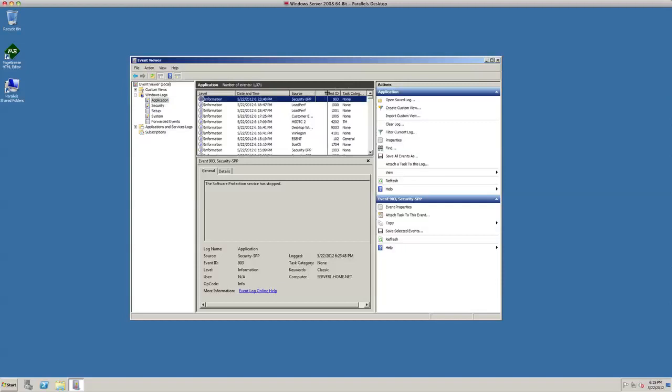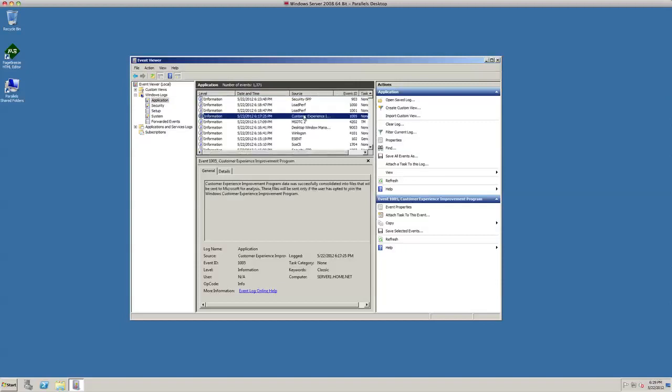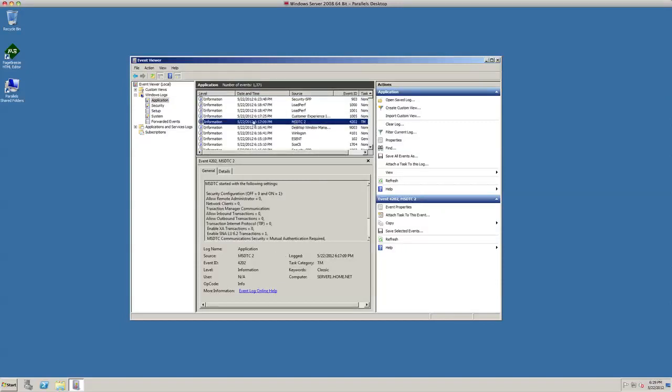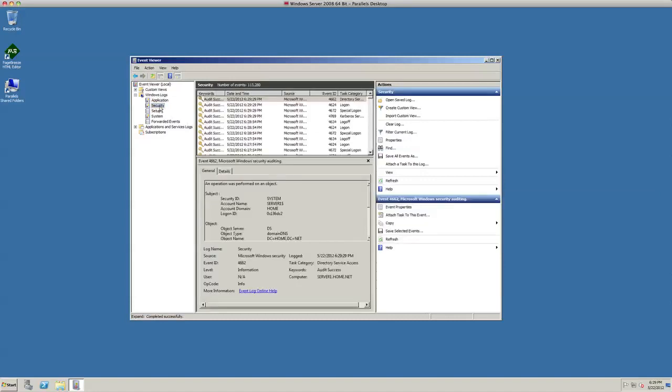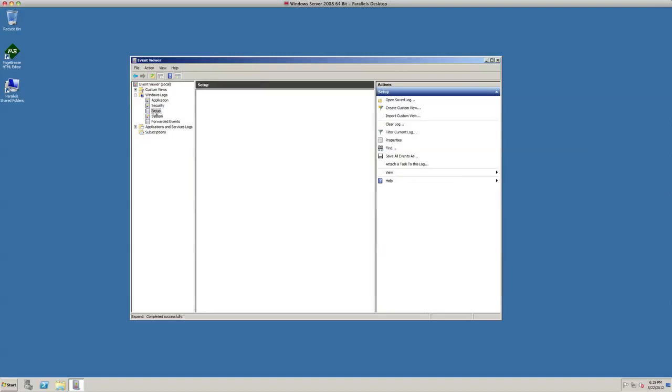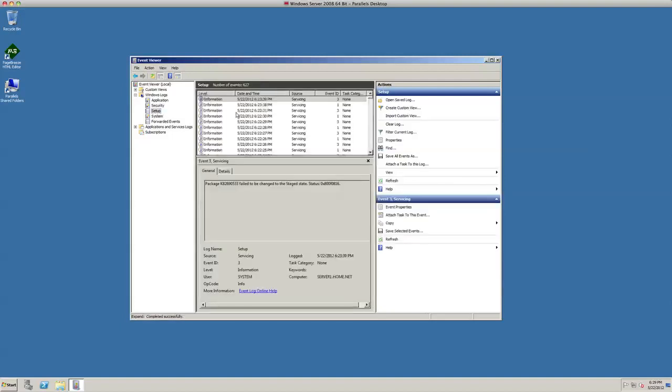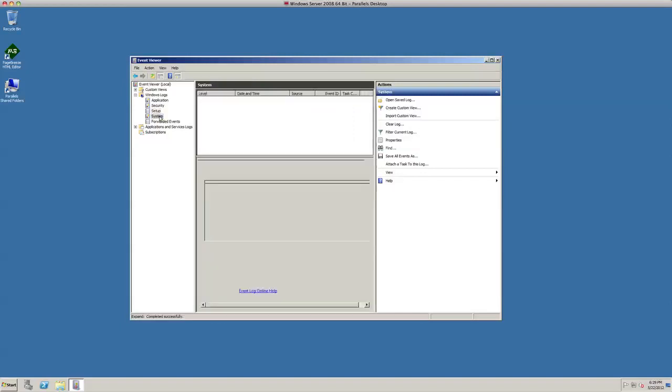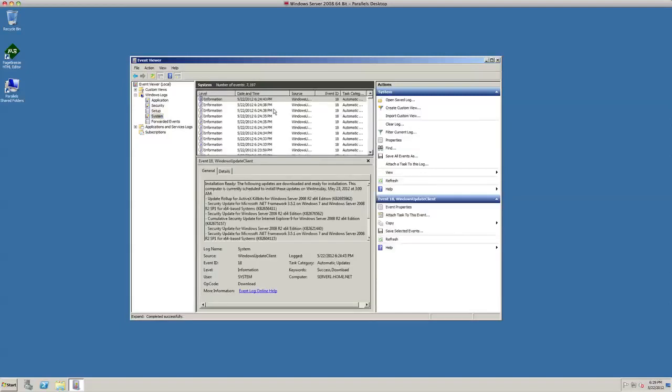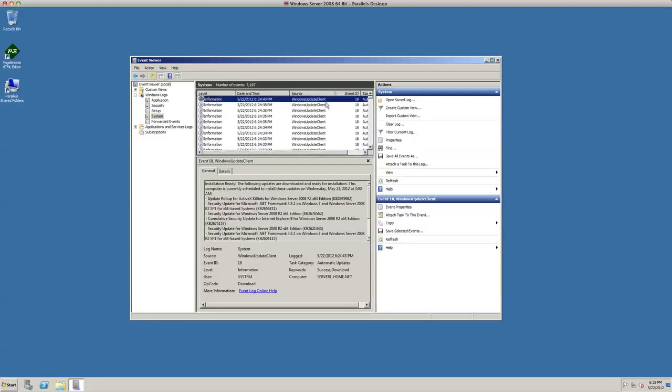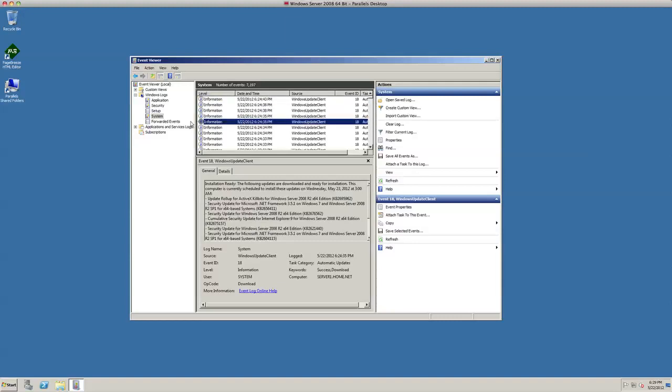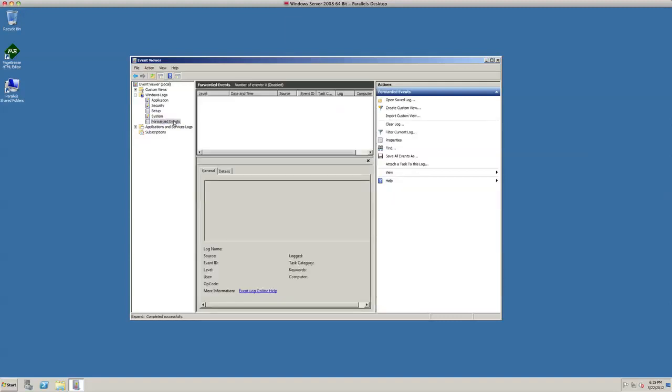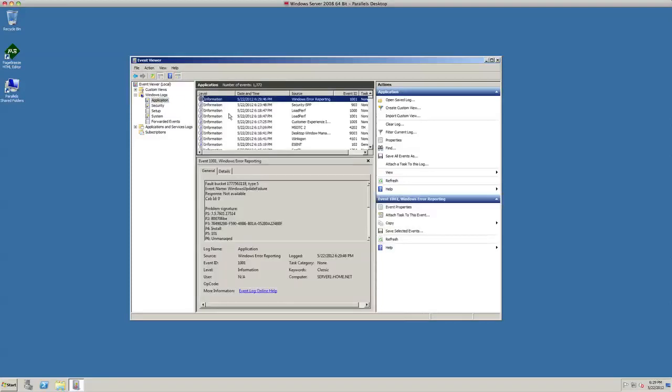We can look at security issues if we're having any security problems. If you're looking over here and we have no big red exclamation points, it looks like we're doing pretty good. Under setup, this is just informational stuff here. Under system, you have different system sources here, so Windows Update client. It tells you a little bit about what's going on with your Windows system and forwarded events, which there's none in there.